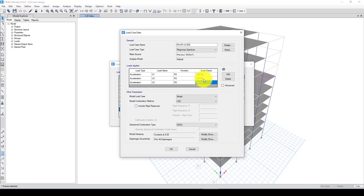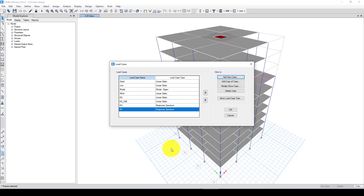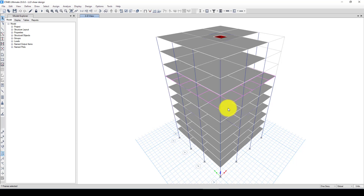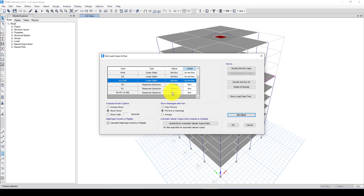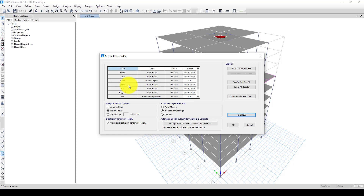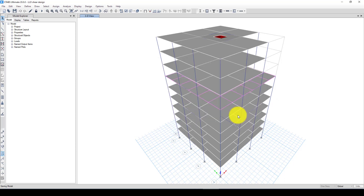So this represents 100% in the X direction, 100% in the Y direction, and 30% in the Z direction. The modal combination method is SRSS. Now we have the two directional cases — 100% X and 100% Y — and the combined case. I go to the analysis, set the load cases to run, and select the modal analysis and the response spectrum cases to run.